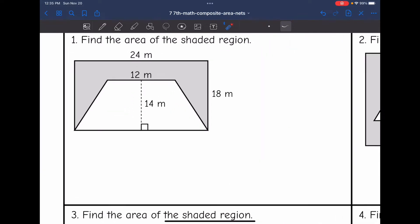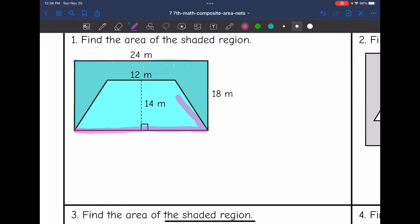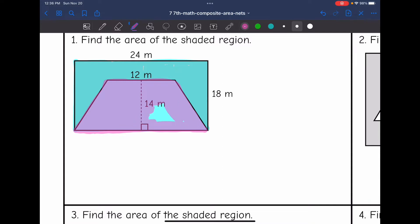Let's look at this first one. I'm going to shade the two shapes that I see. First, I see this larger rectangle that I'm shading in blue. And then I see this smaller trapezoid that I'm going to shade in pink. I want to find the area of the blue rectangle and then subtract the pink trapezoid area from it.